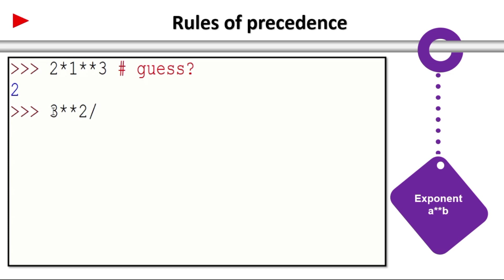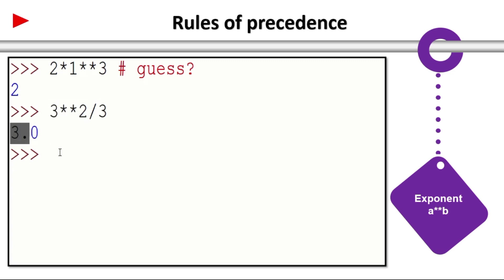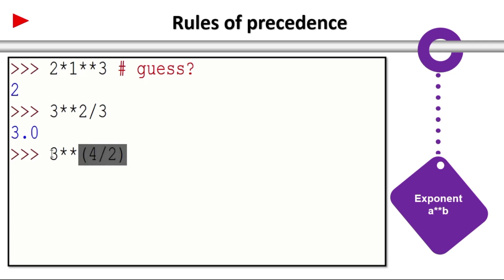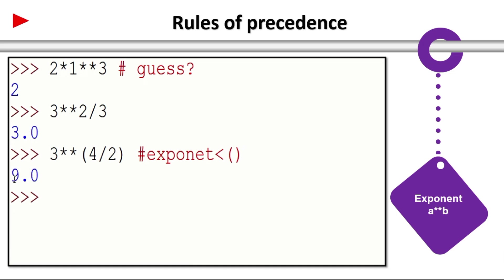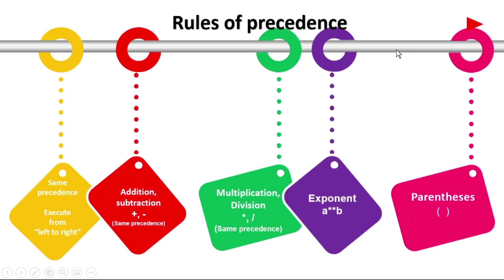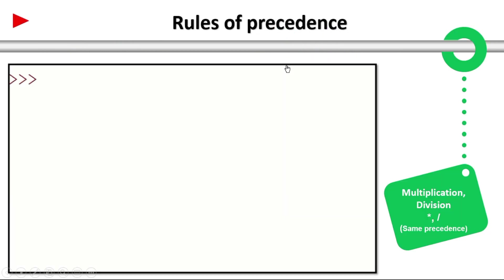3 star star 2 divided by 3. So 3 star star 2, 3 square, 3 square means 9. 9 divided by 3 gives 3. Of course it is float value. 2 plus 1 minus 1. So 4 divided by 2 gives 2.